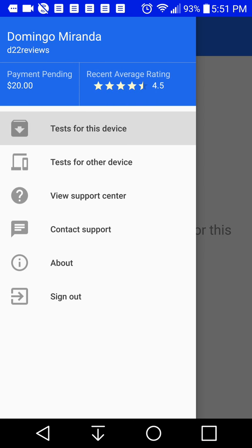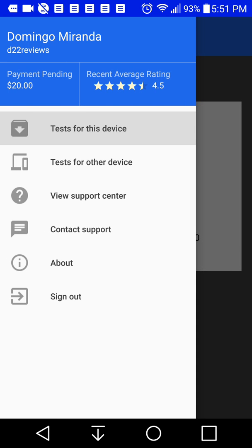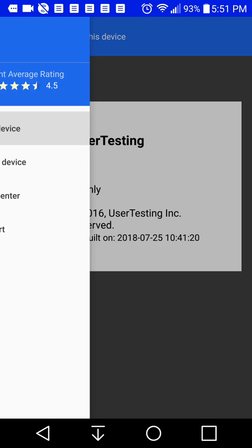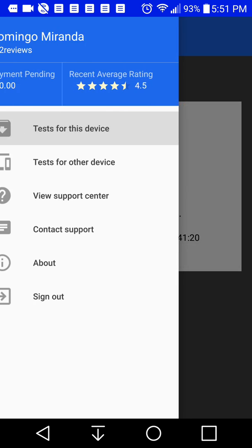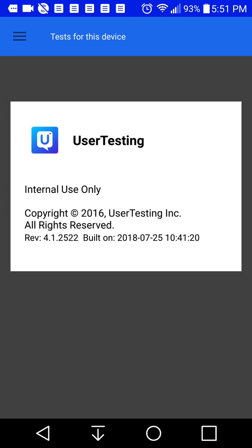And then it shows you about. So this is the version of the app that we're on right now, internal use only. And then it gives you the option to sign out. So if you want to sign out of your account using this, you can go sign out. And then once you're back onto the app, you can log in again and then resume tests.